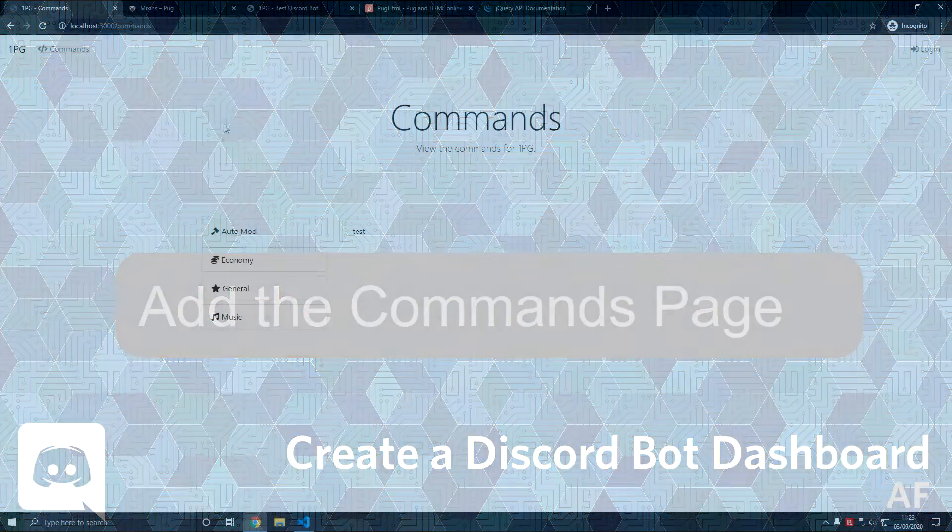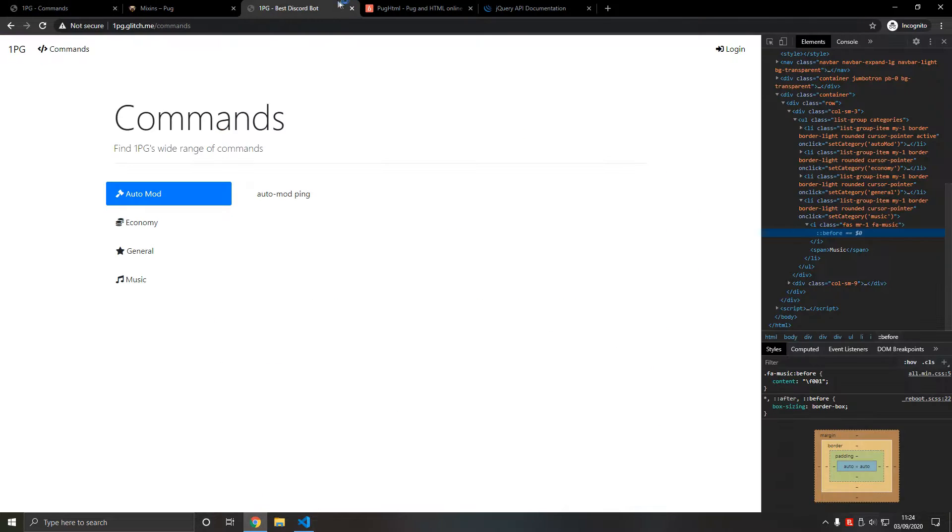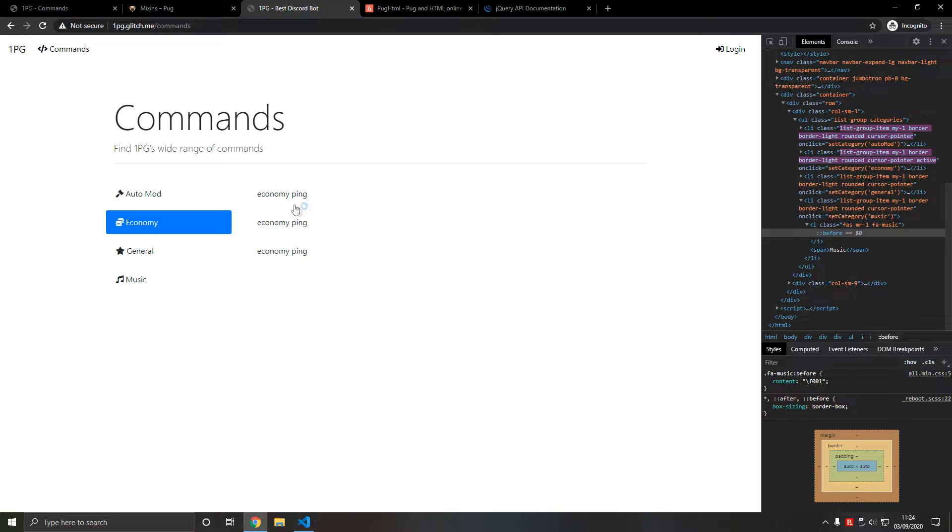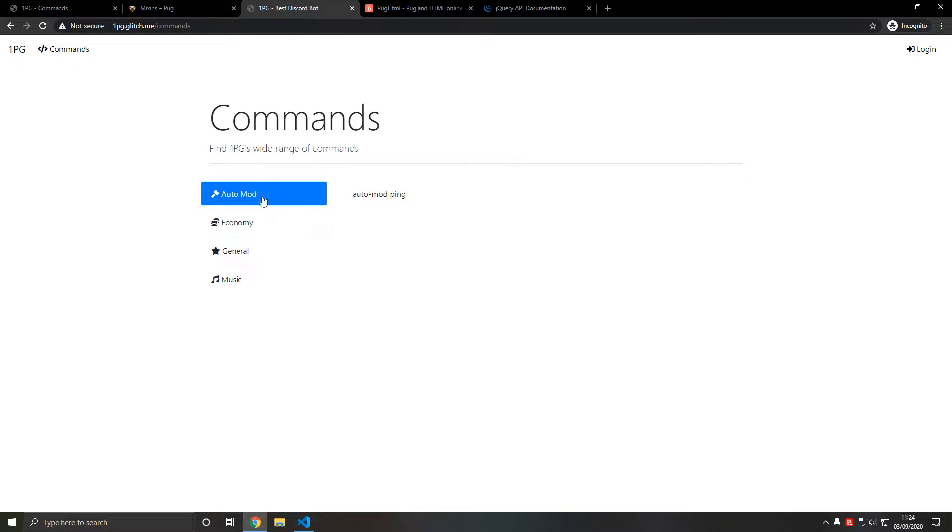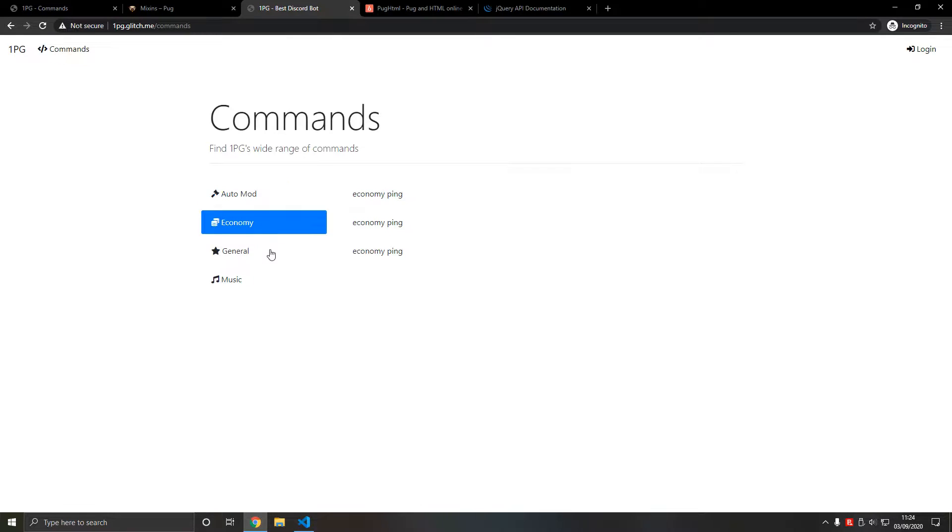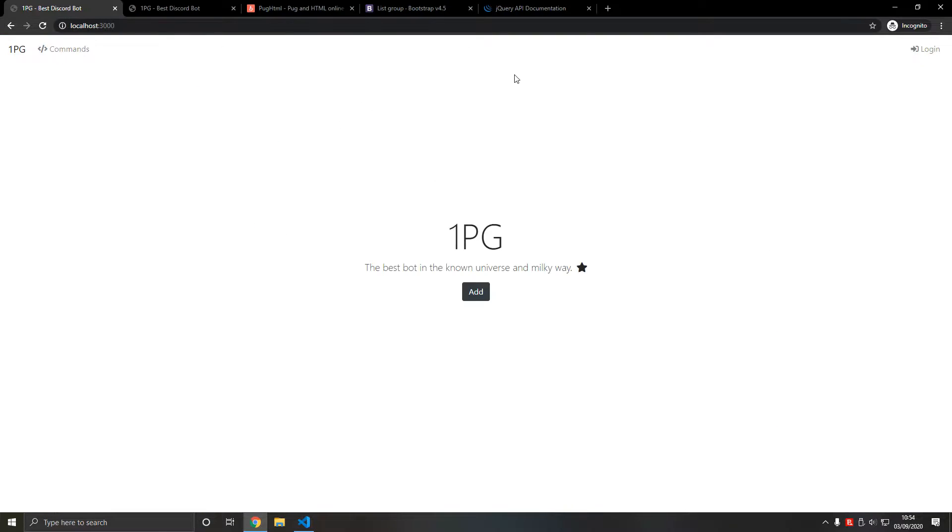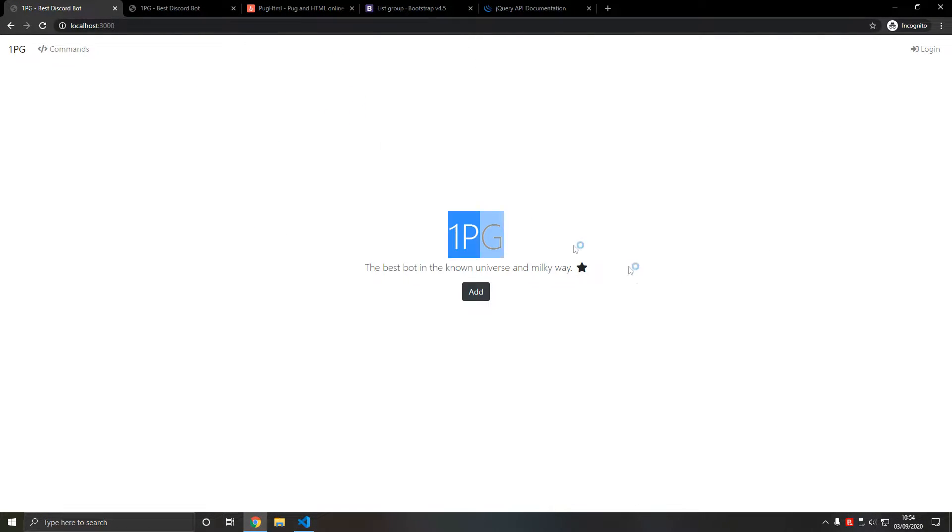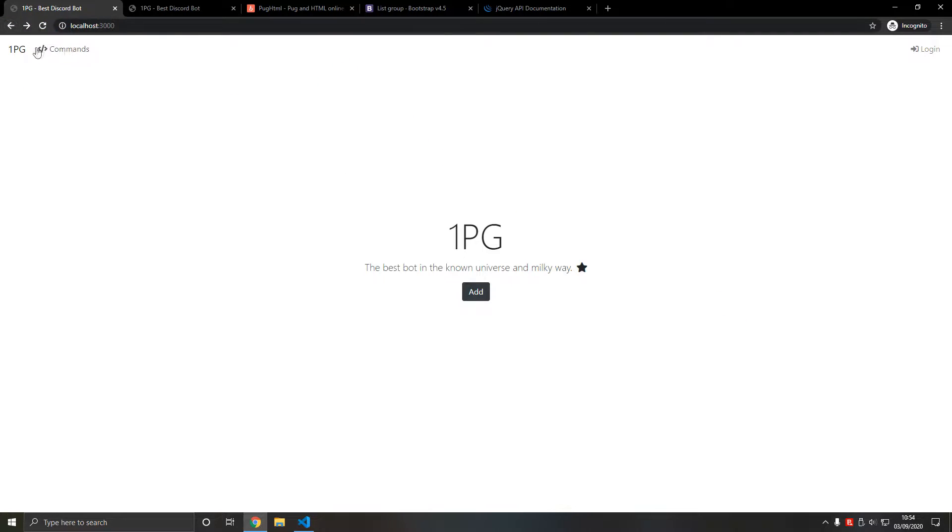In this video we add the basic command page with categories and commands with iteration, and we also discuss some important CSS topics, so don't skip that part. We left off with this blank canvas, and if we go to /commands we get this problem. We need to add this commands page.